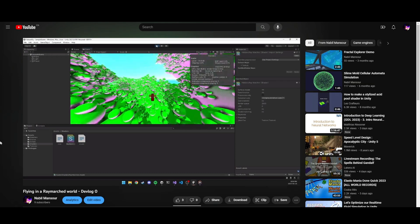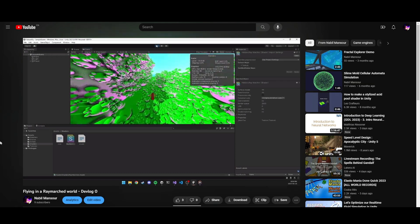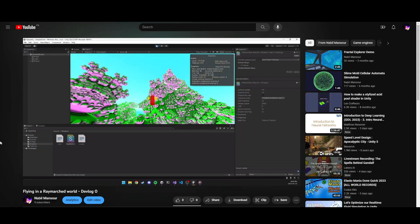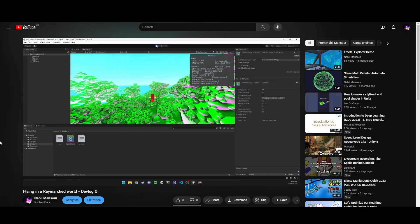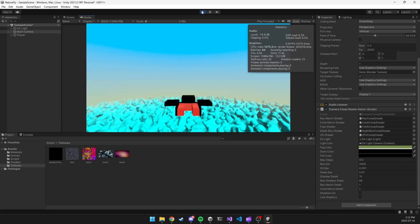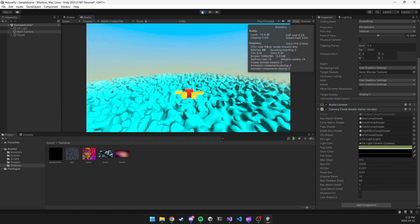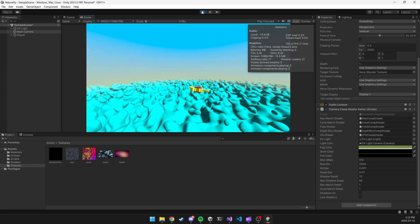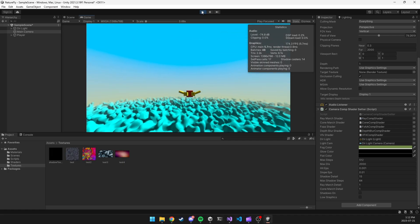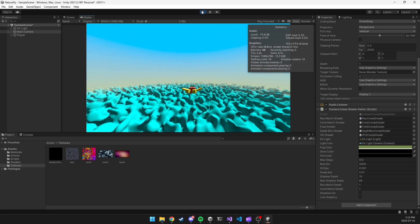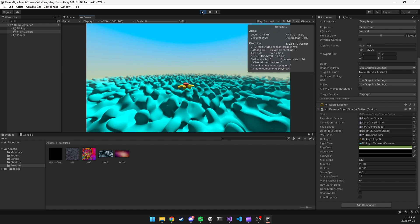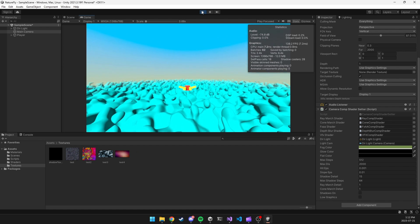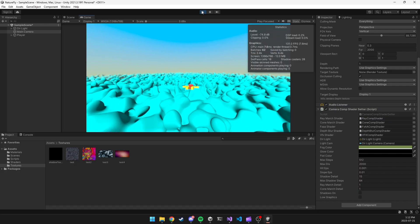The player controller from before was pretty stiff — the camera was directly following the player without any sway or motion. So I started to lerp the camera instead of just teleporting it. Moreover, I made the lerp for the transformation of the camera different from the lerp of its rotation, which resulted in a quite dynamic camera. This, alongside the new character model, made the movement of the player more lively and vivid.